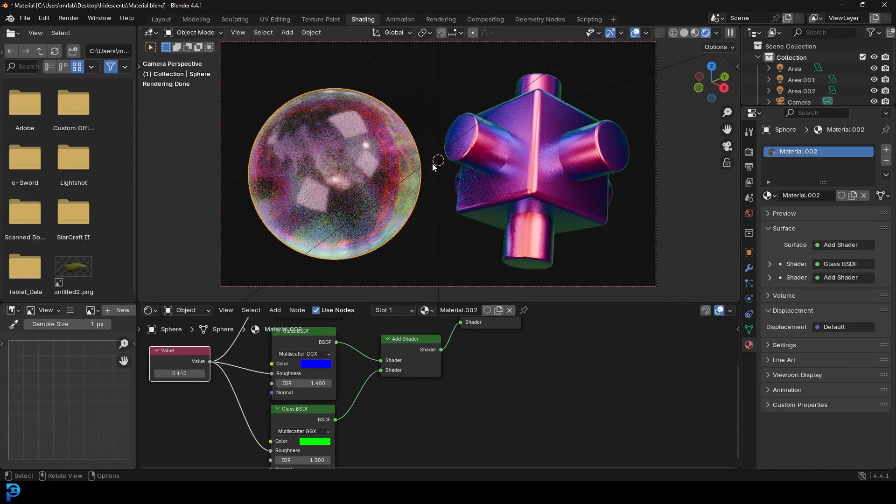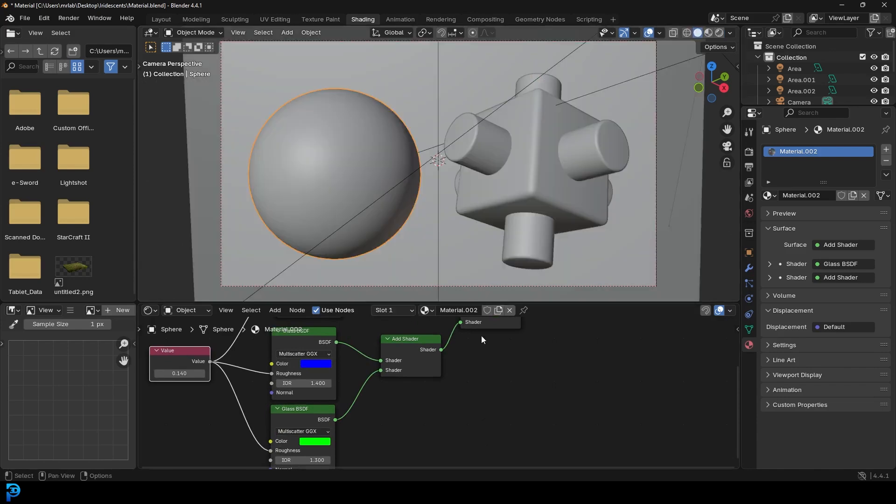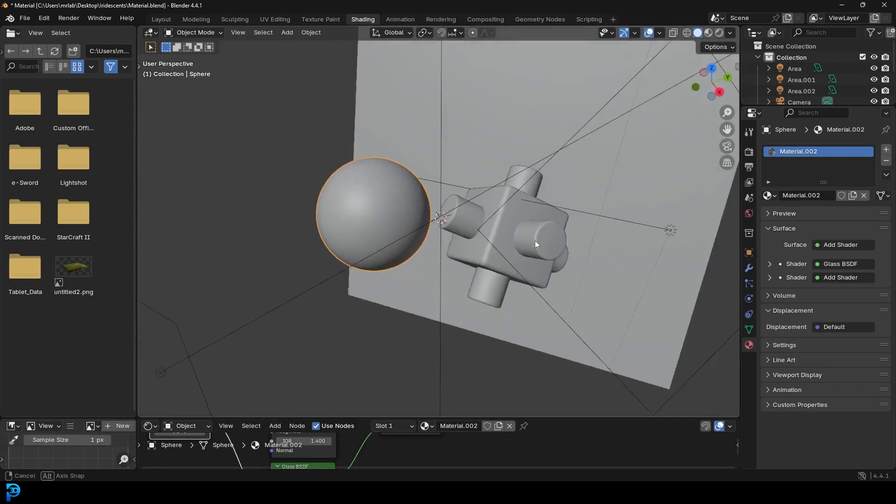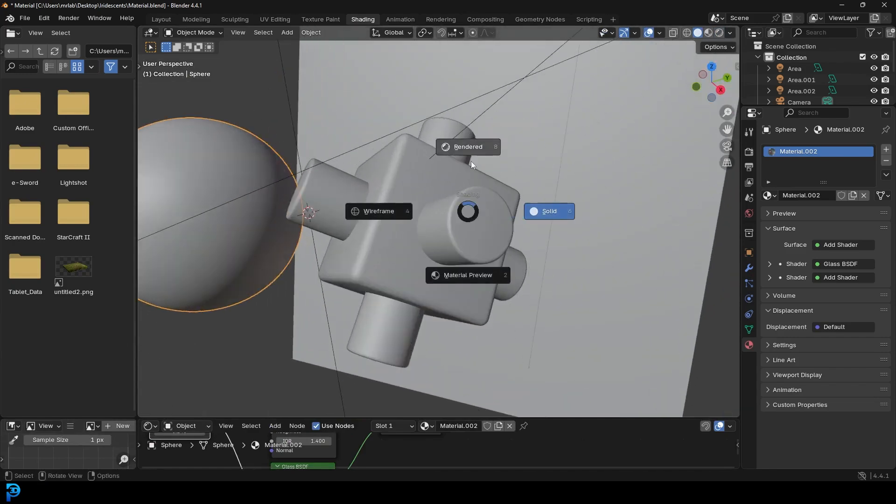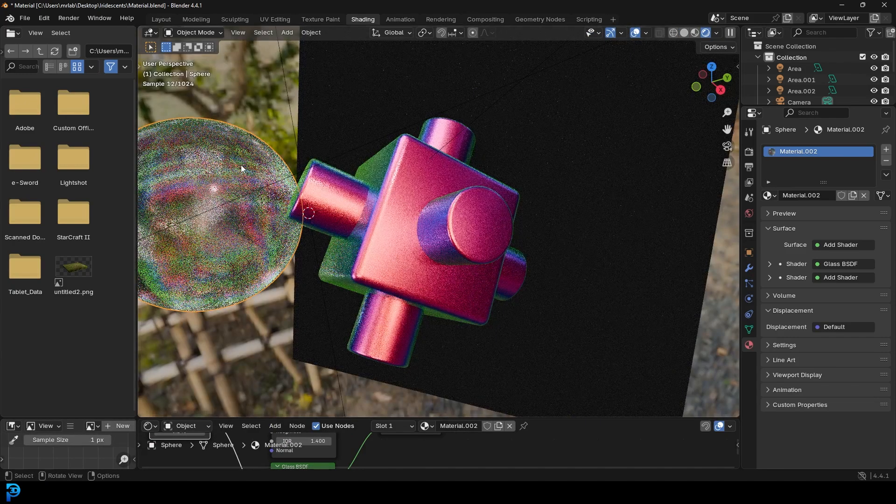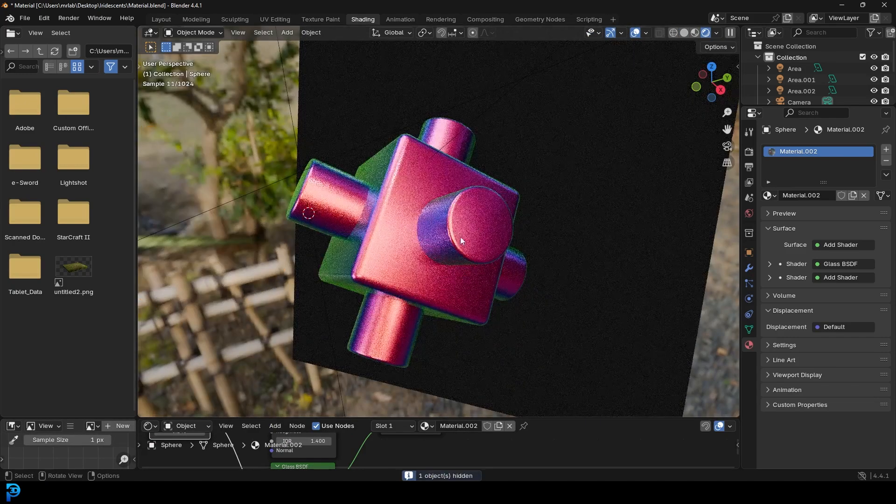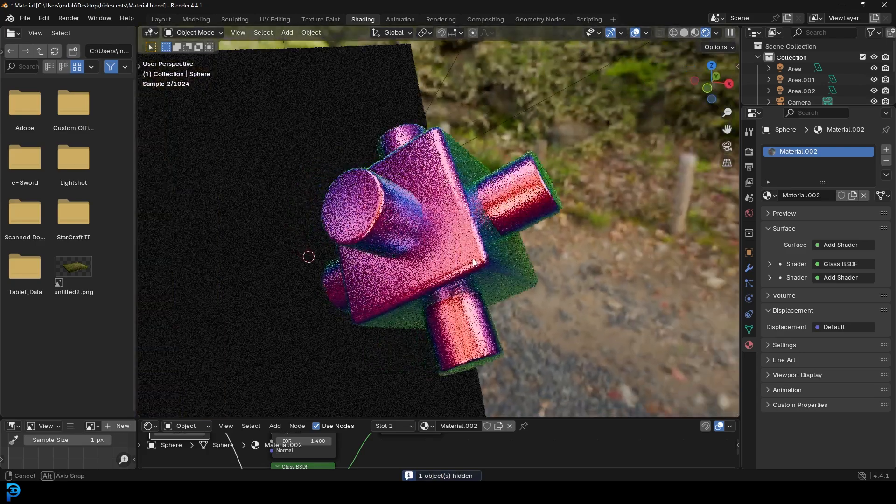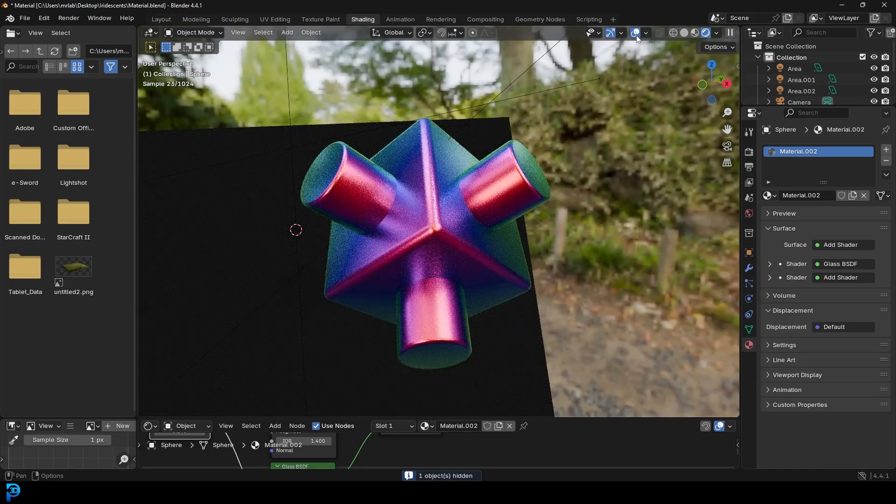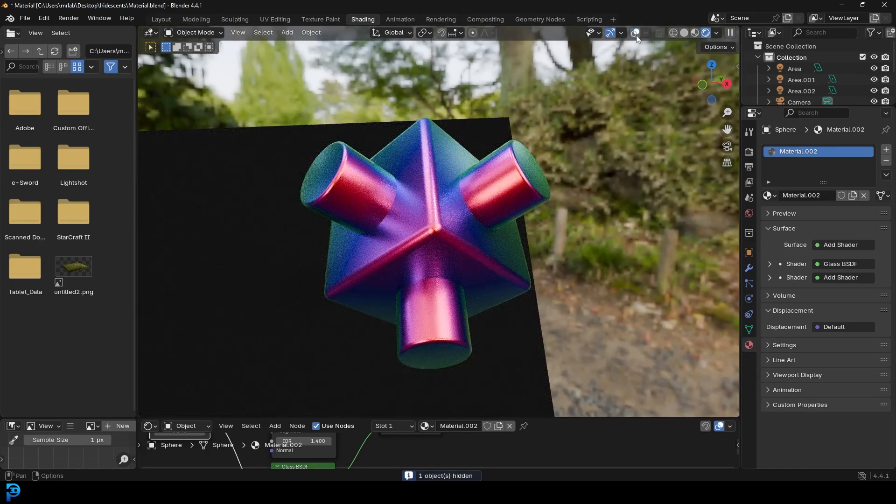And the kind of cool thing about an iridescent material, and I'll quickly show you so you kind of get the idea here. It's not that it's just that it looks cool, but an iridescent material like this can change based on where you're looking from.